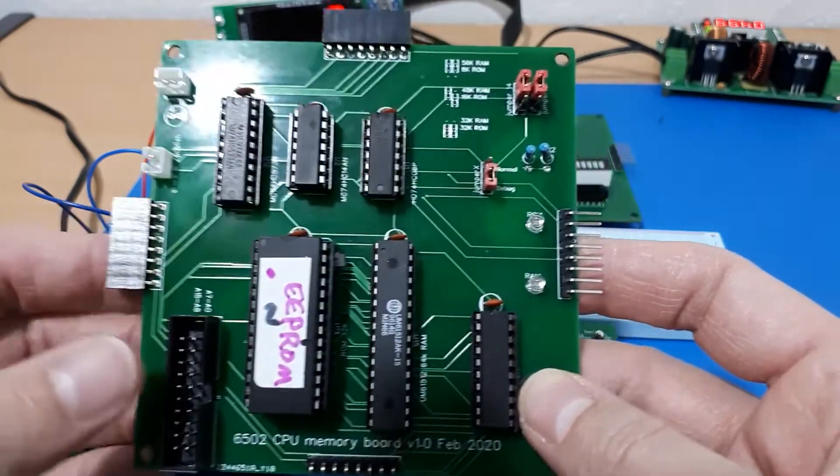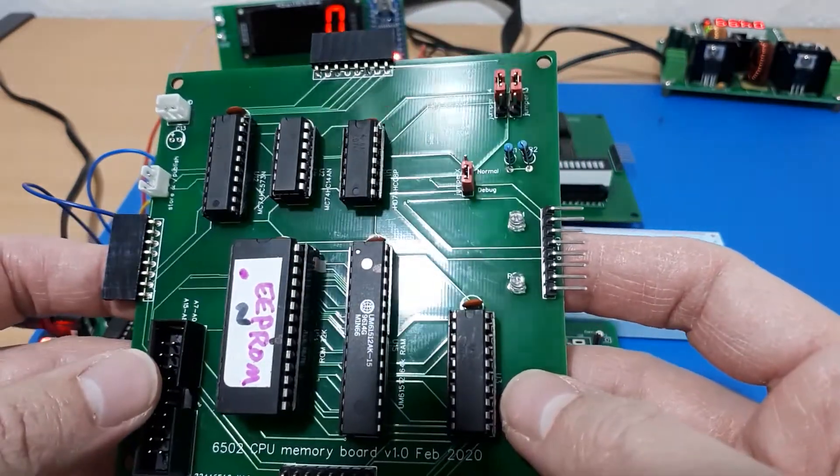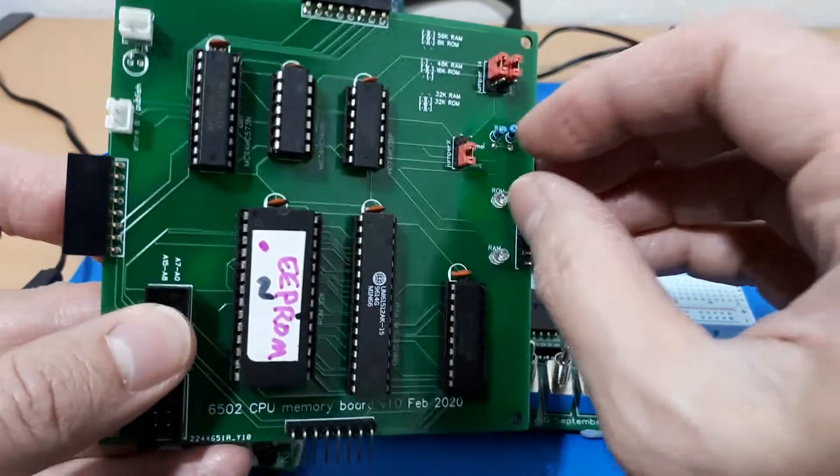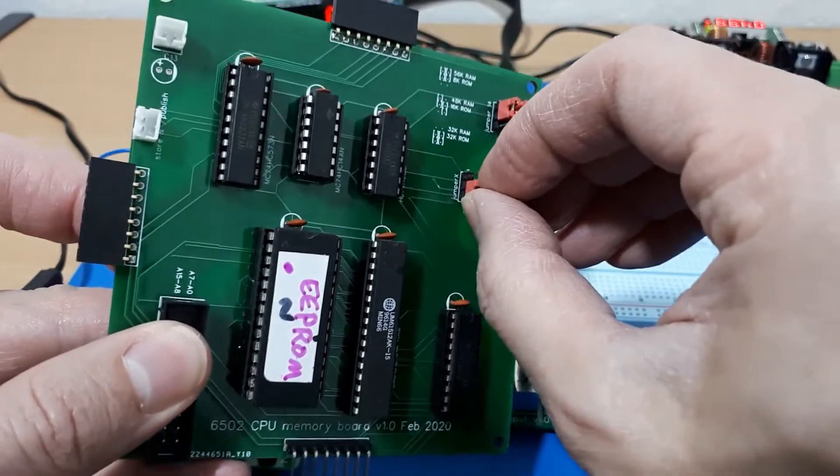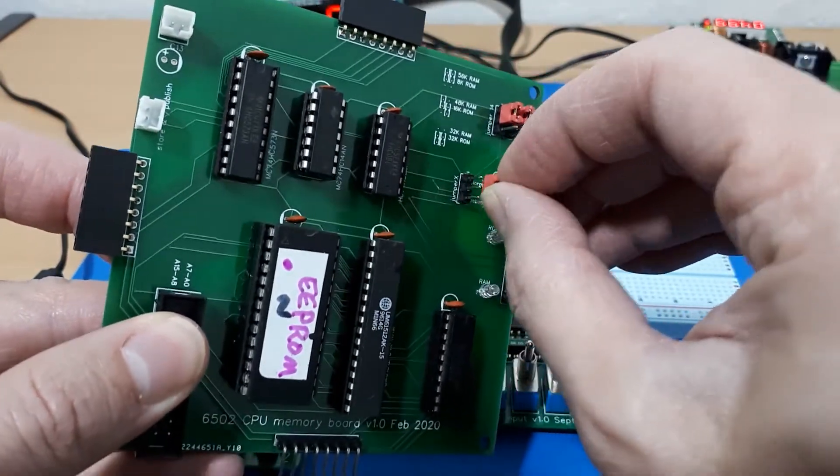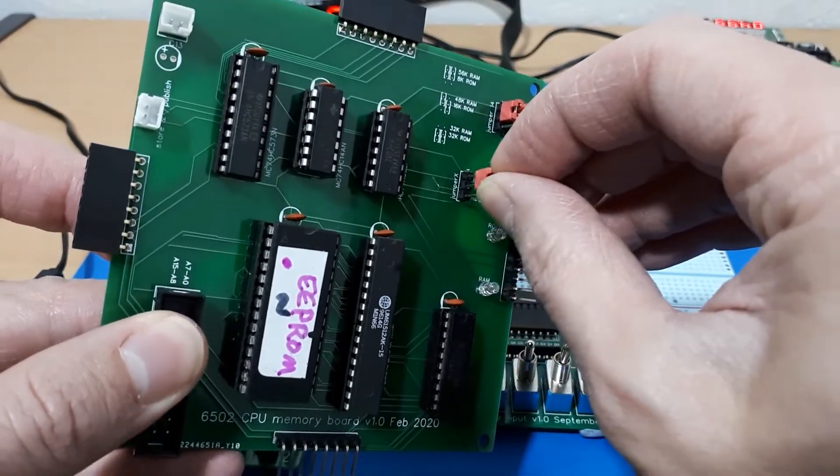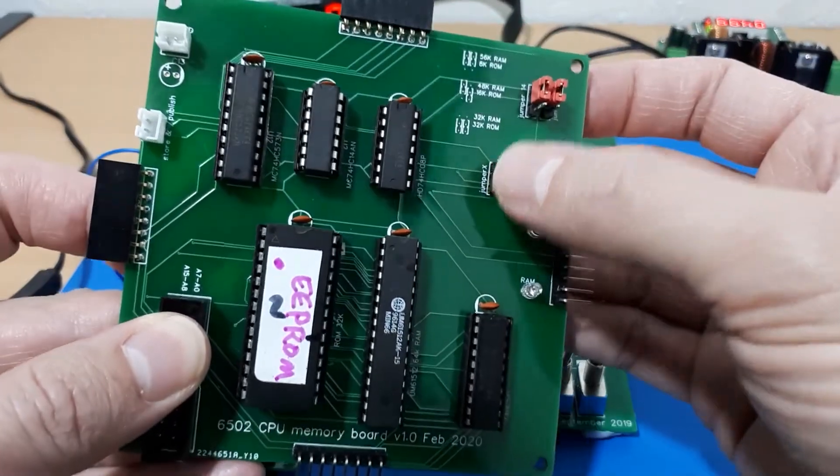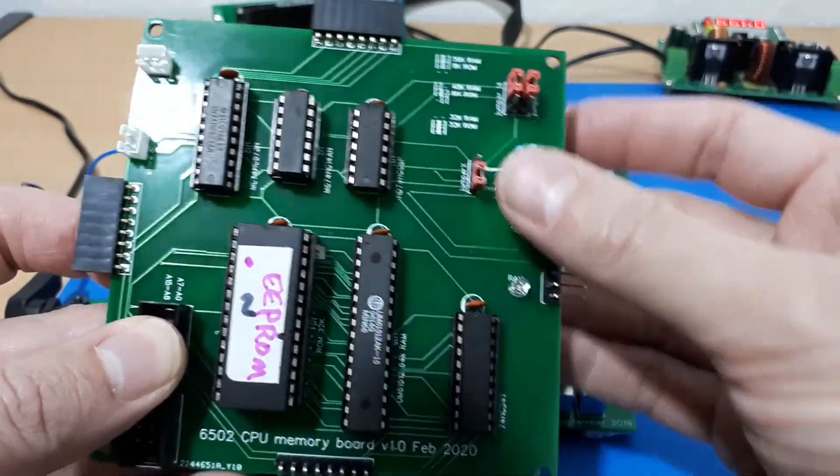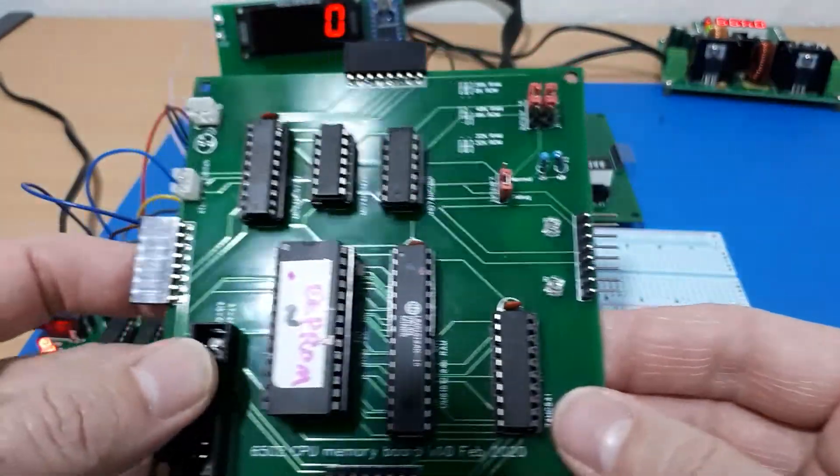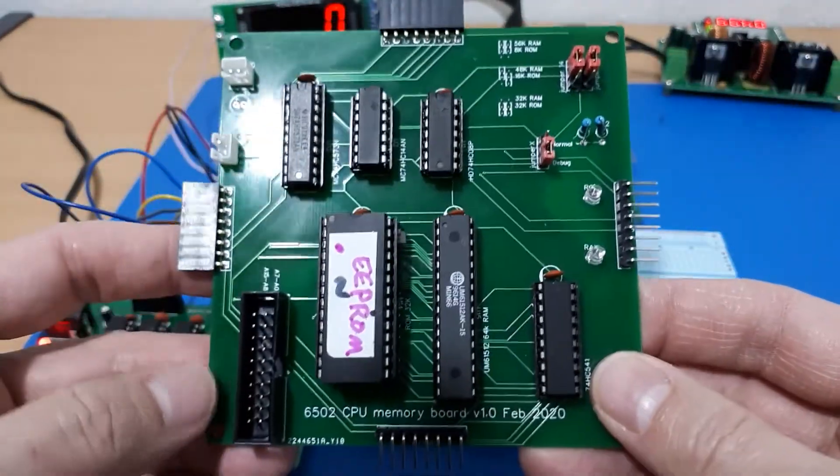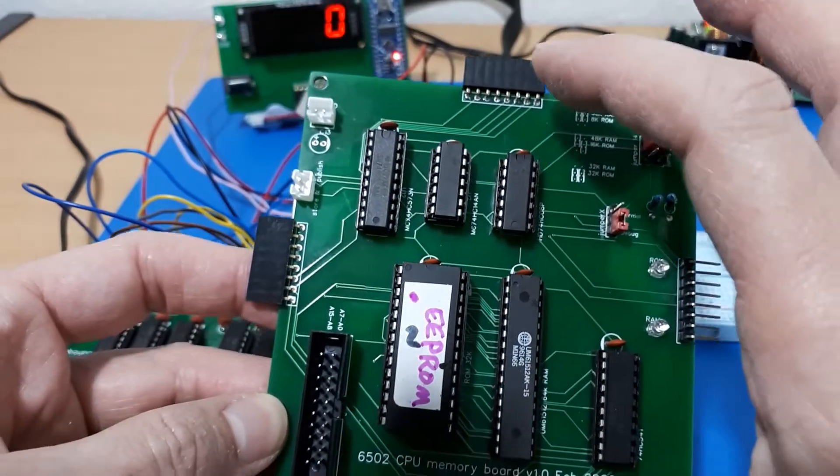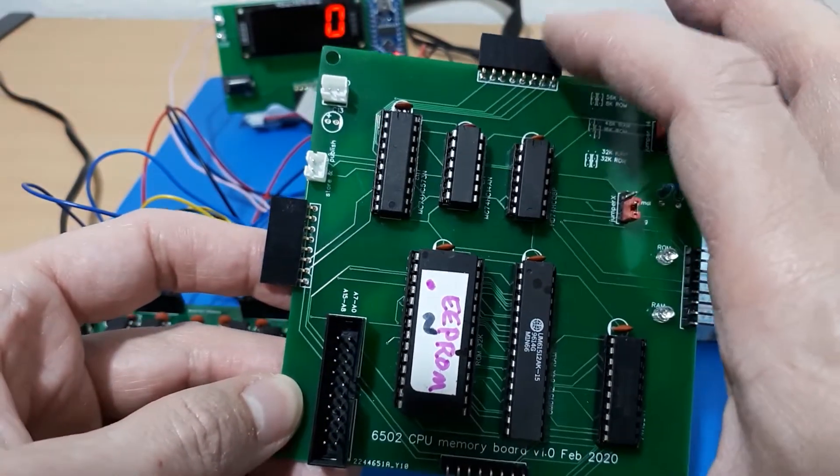I thought that might be a bit inconvenient when I'm testing things out, so I've also put a jumper here which can flip the two over and make the ROM appear at the bottom and the RAM at the top, or the other way around depending on which one you want.